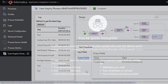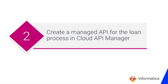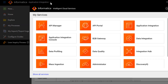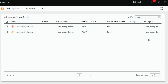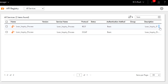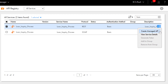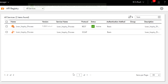Let's log into Salesforce to verify the information. And we can see the task that the loan inquiry process created. Now we'll create a managed API for the loan inquiry process. In Informatica Intelligent Cloud Services, open the API Manager service. We find the row that has the REST-based process API that we created earlier. From the Actions menu, click Create managed API, then click Create. Now we can access the service through a managed API URL, and we can apply some policies and analyze information about the API.